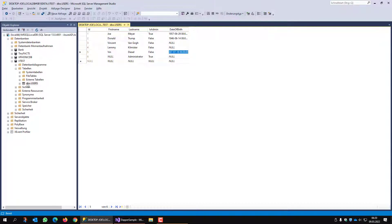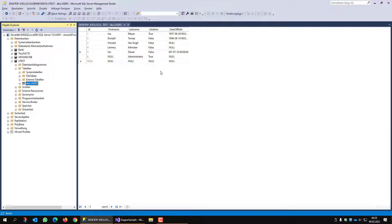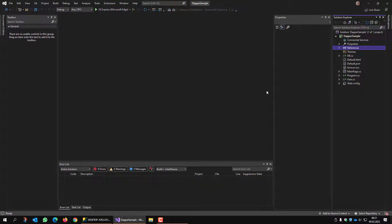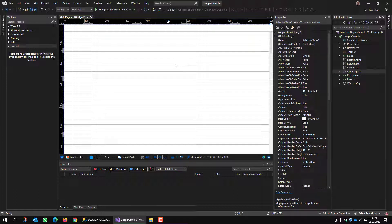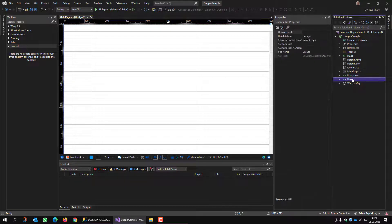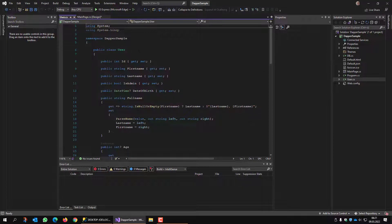It's called 'test' and it just has one table called 'users' which has a couple of users in there. In my sample I have a main page. The main page just has a DataGridView on the whole form, docked to the parent, and that's basically all. We also have a User class.